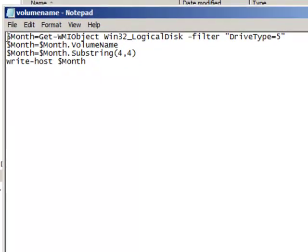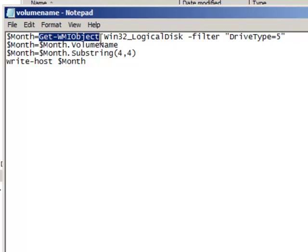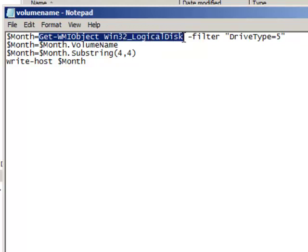So the first thing we're creating and populating a variable called month. We then use WMI and look for the Win32 logical disk.